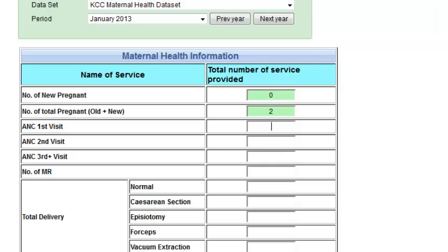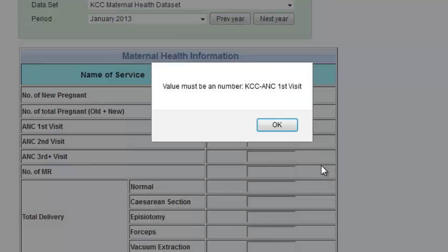If the data is saved successfully, it will show a green mark. But if you enter wrong data — for example, if you have entered a character — it will not save and will show you a validation error.